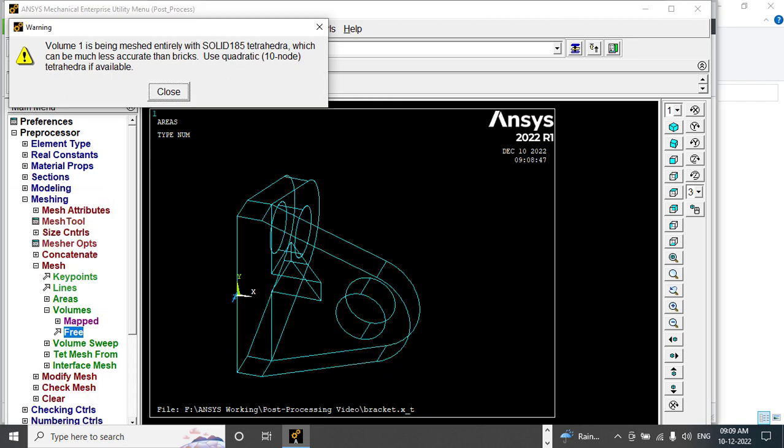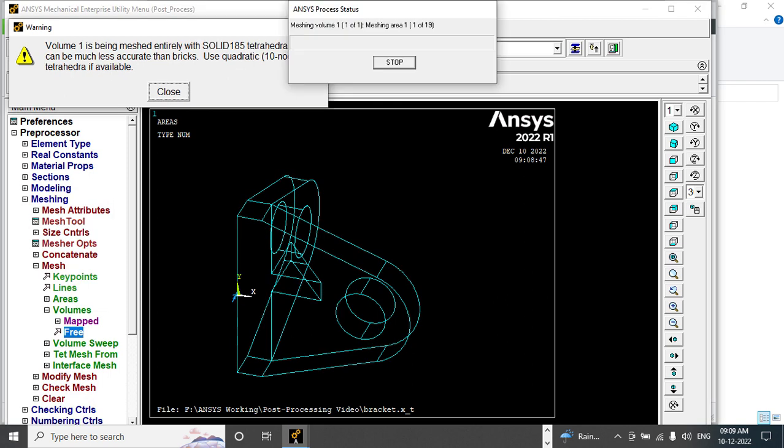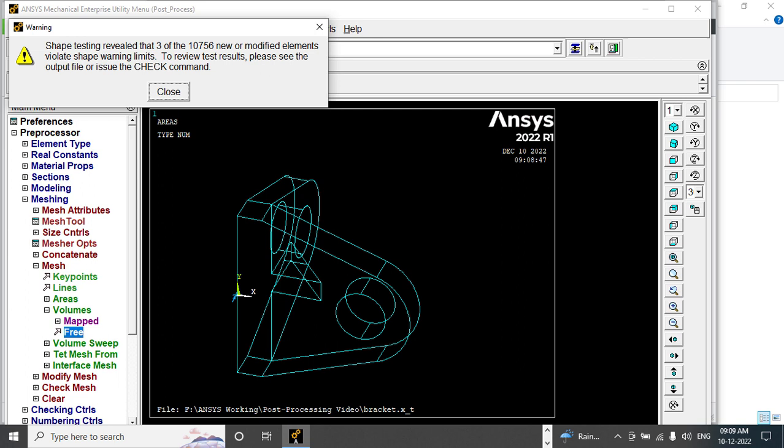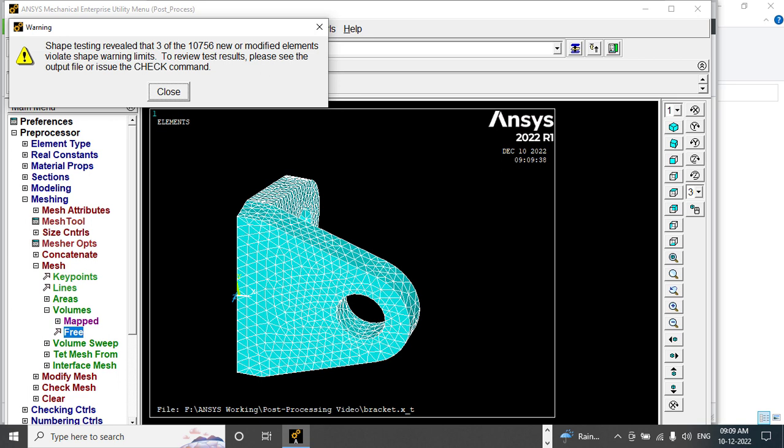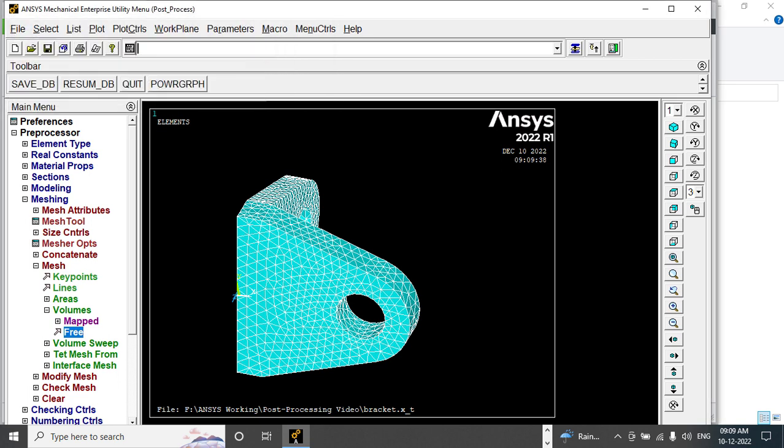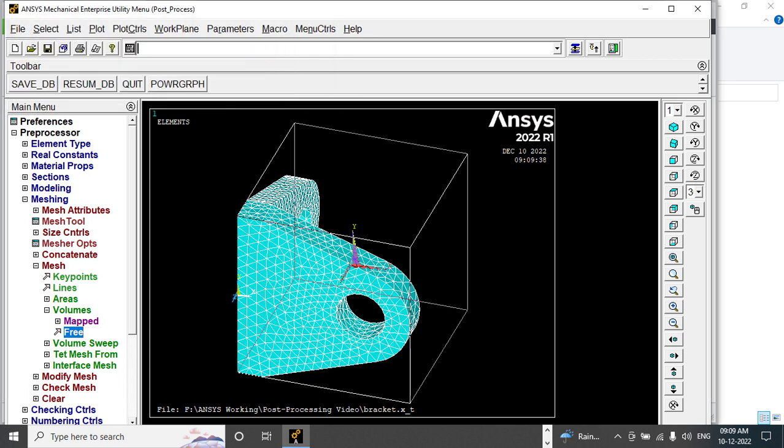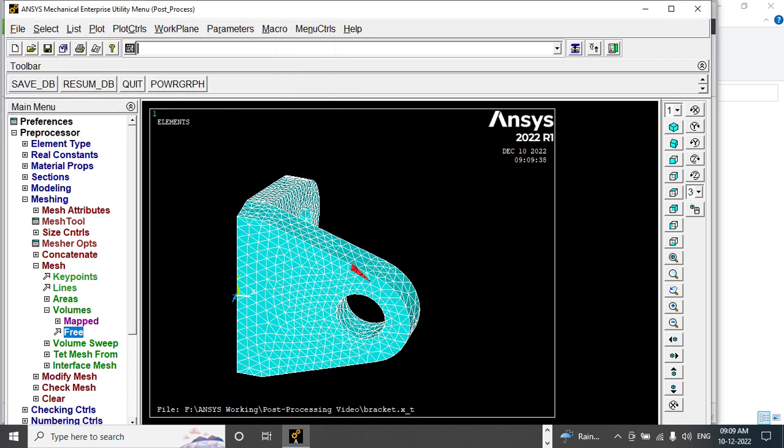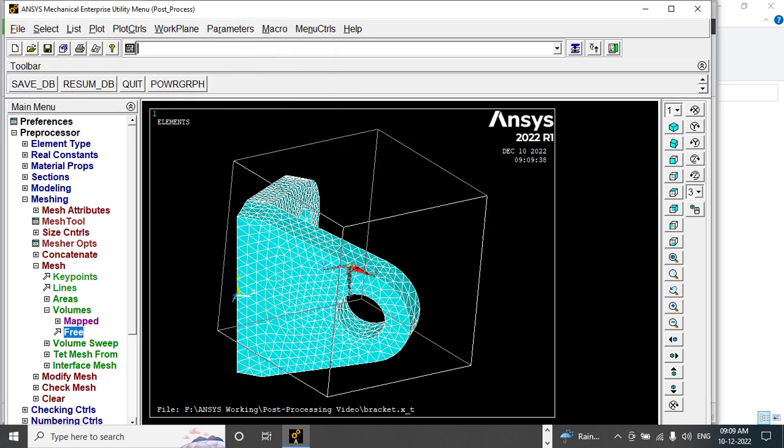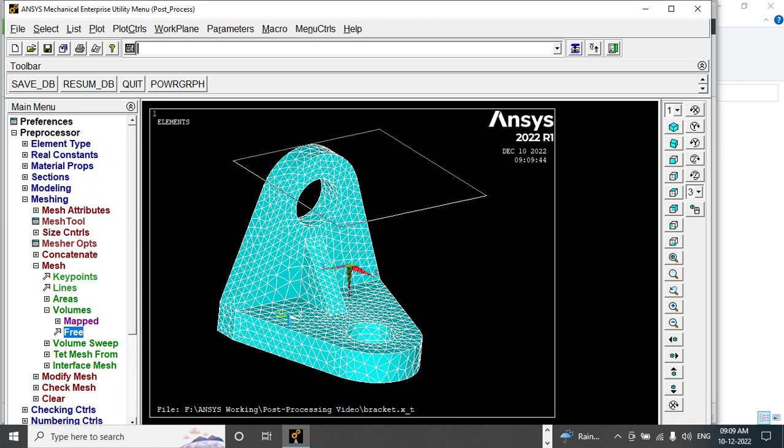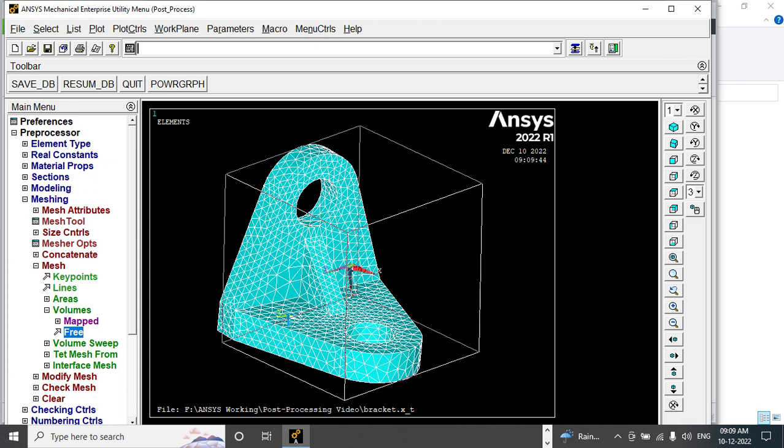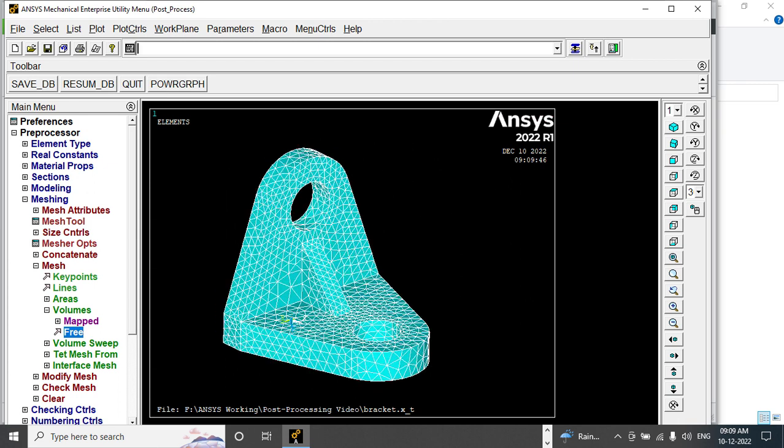It will start to mesh the model. This is the meshed model.